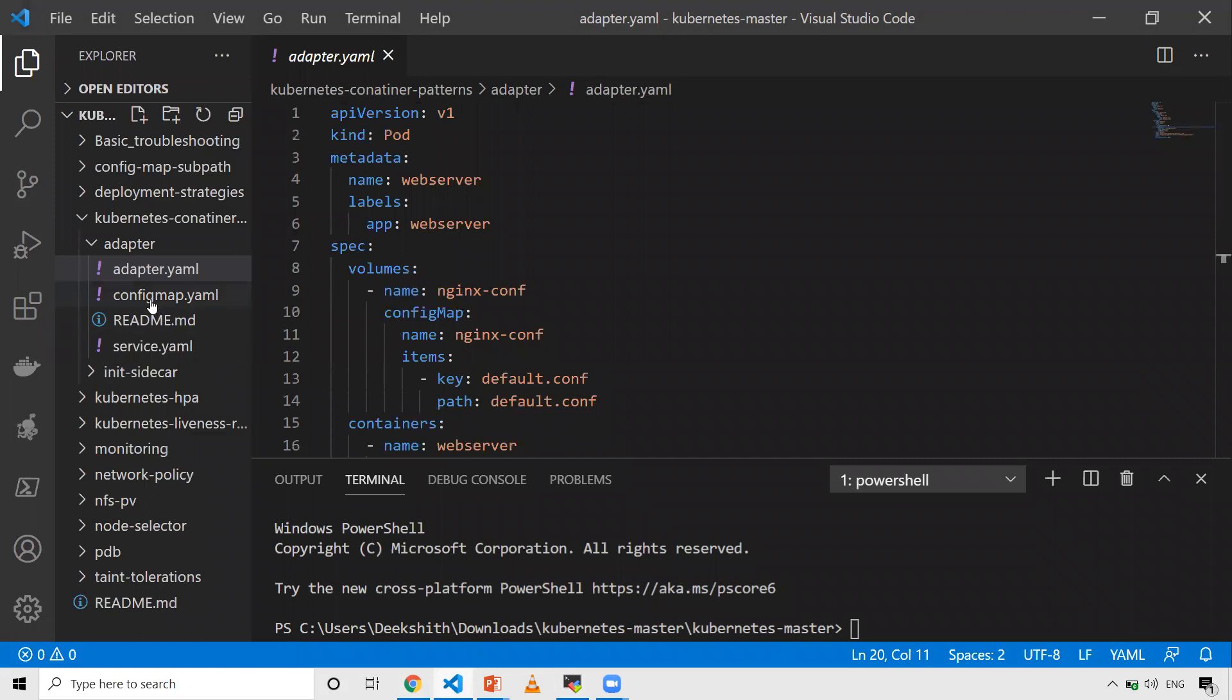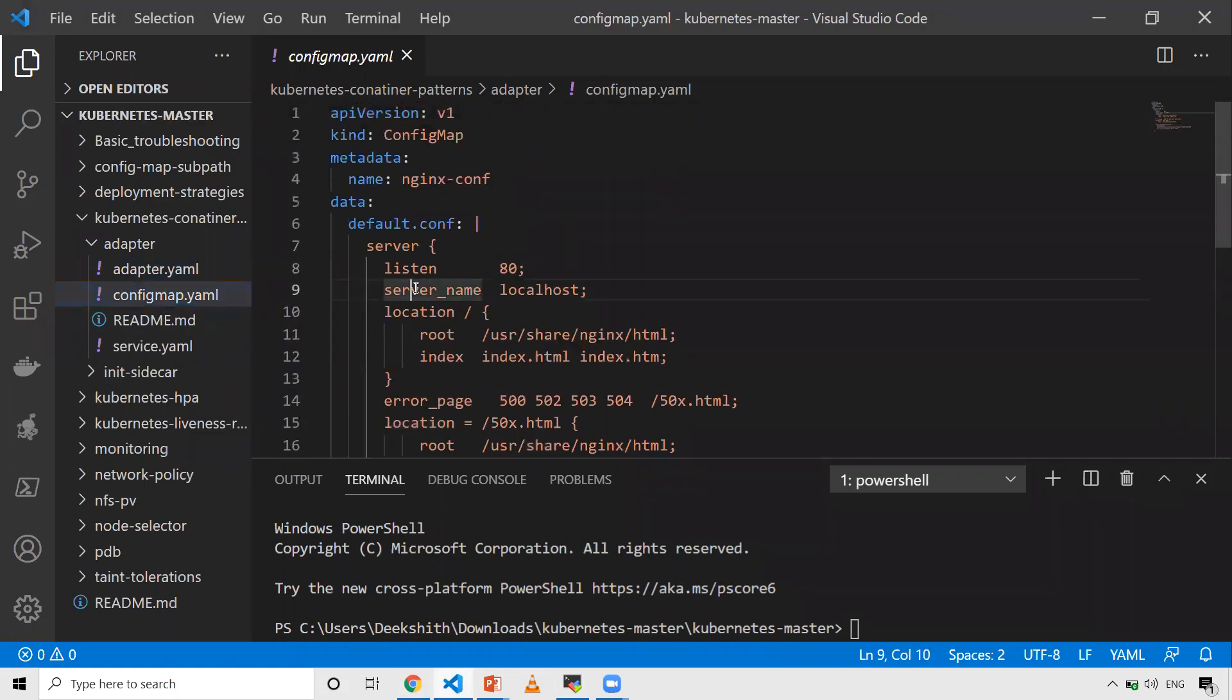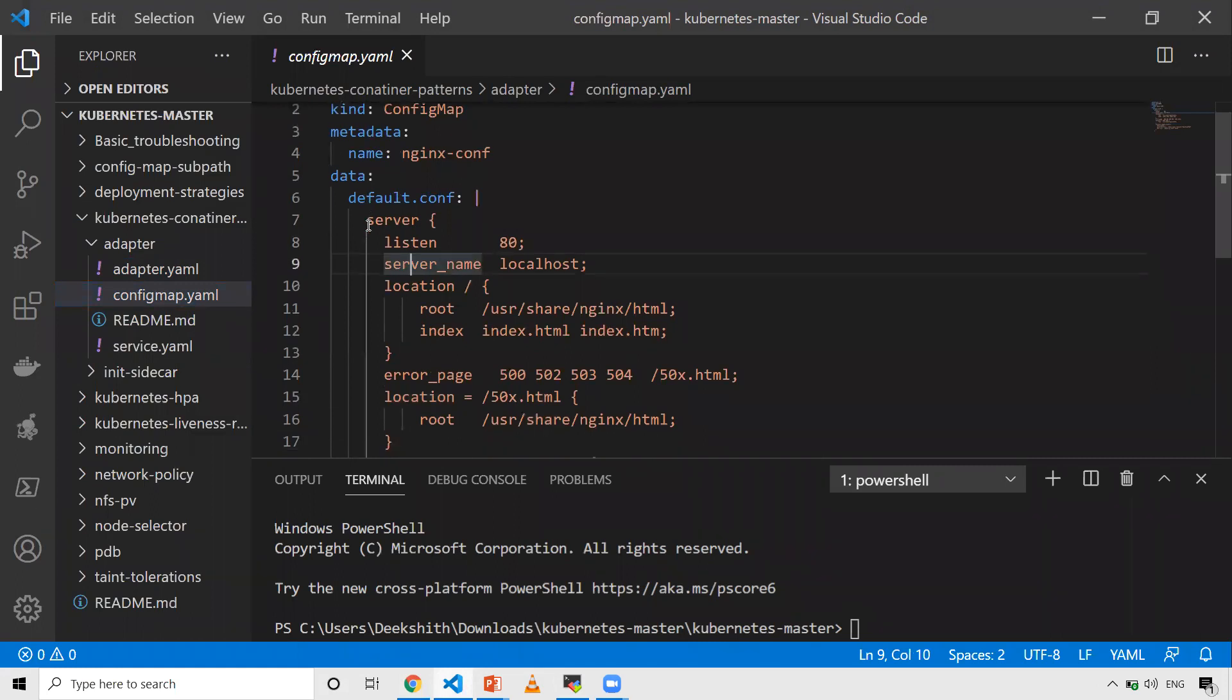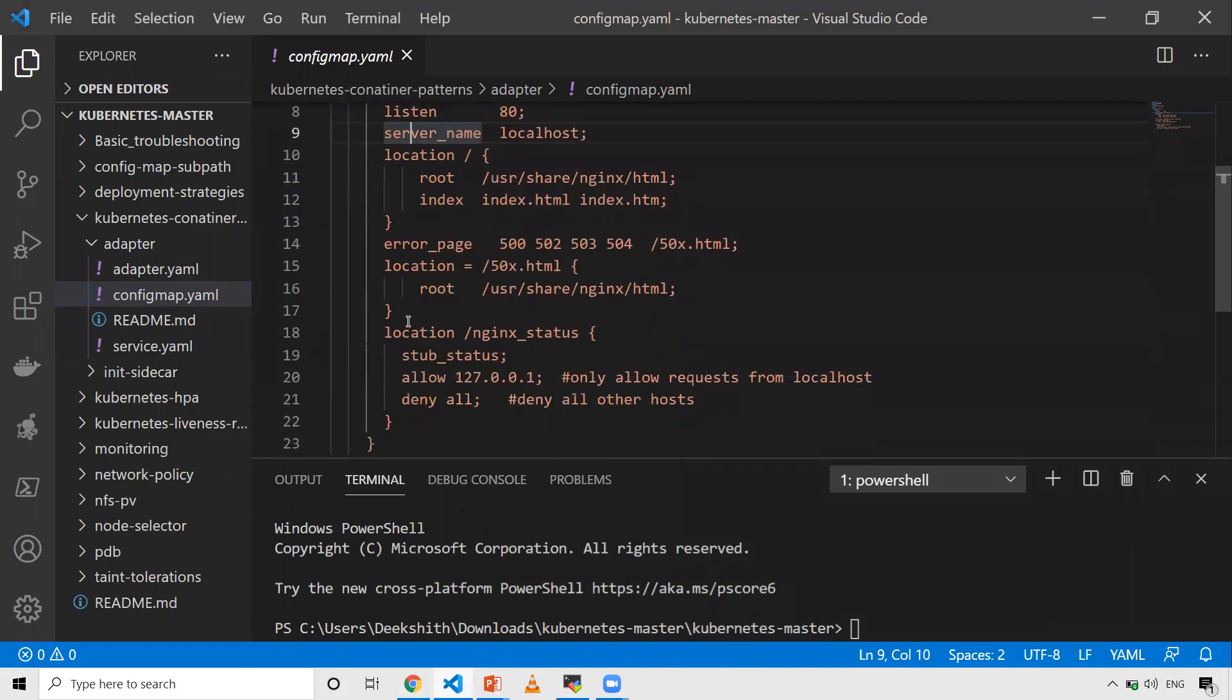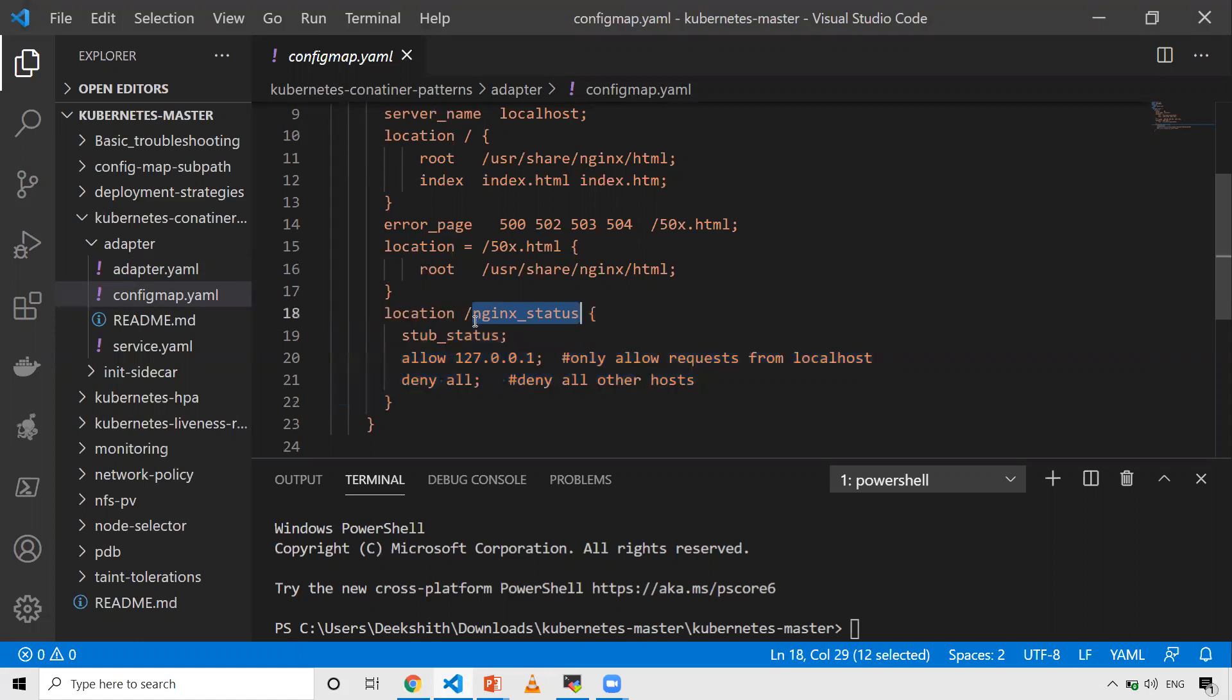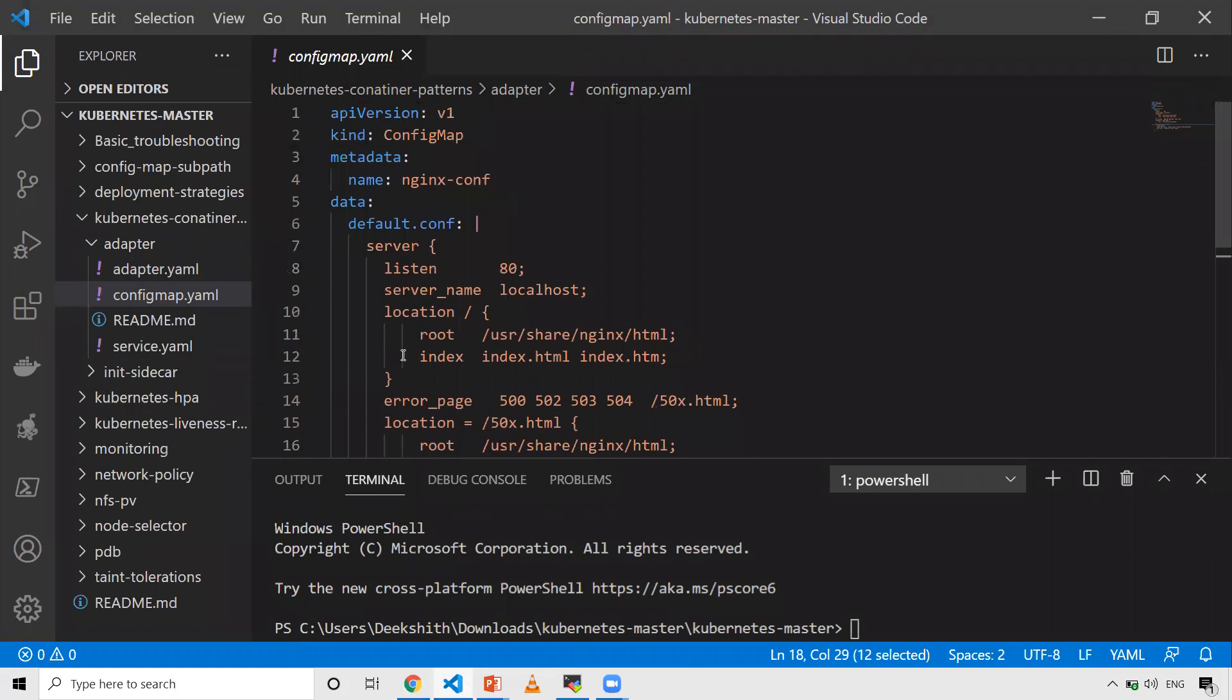The first one is a config map. I want to change my default configurations of NGINX. The main thing we need to concentrate on is creating an endpoint where NGINX can expose its metrics. That endpoint is nginx_status. When I query this endpoint, I'll be able to get the metrics related to NGINX. This is my simple config map that I'm just copying onto my pod.